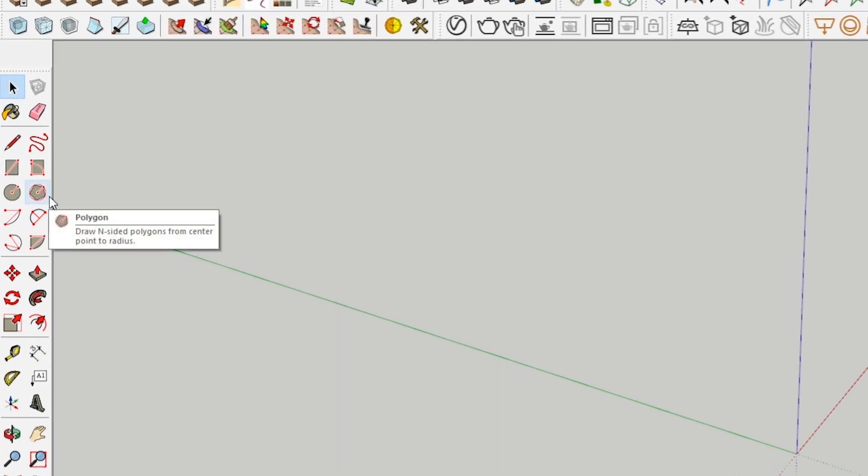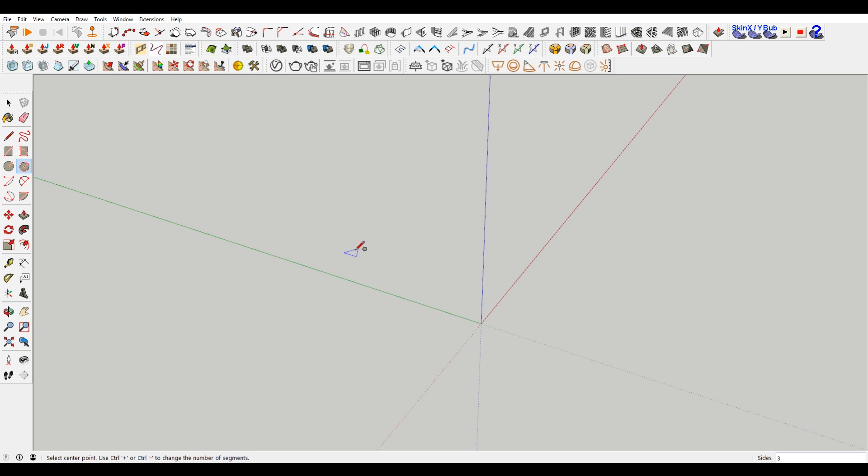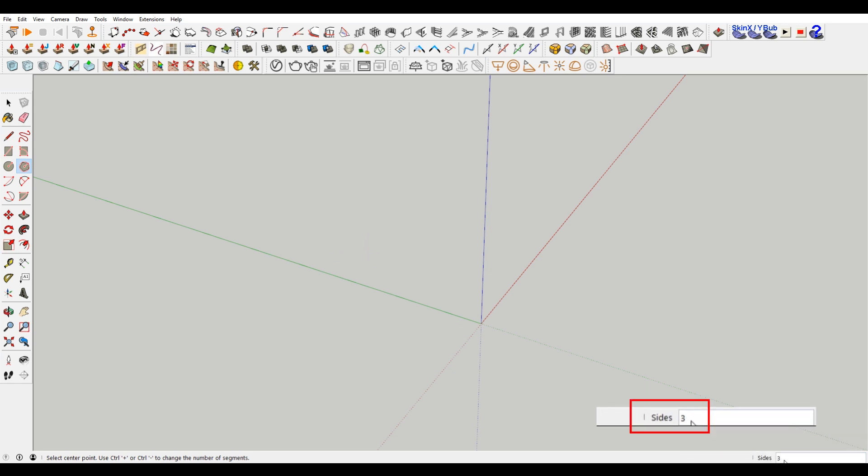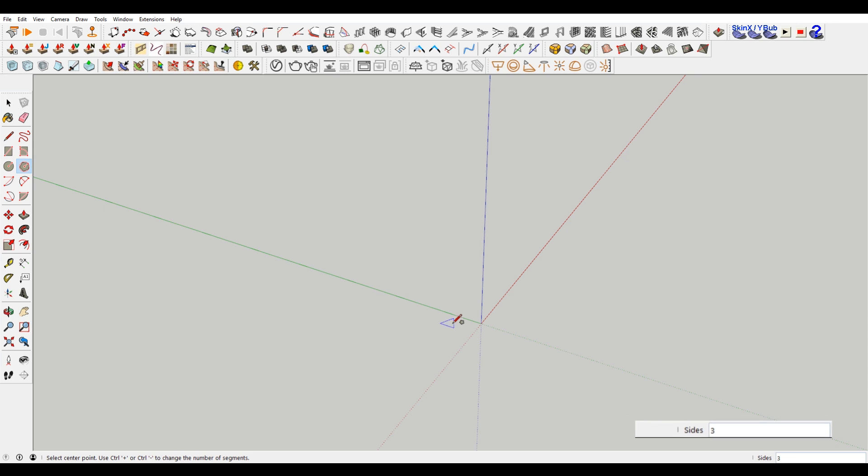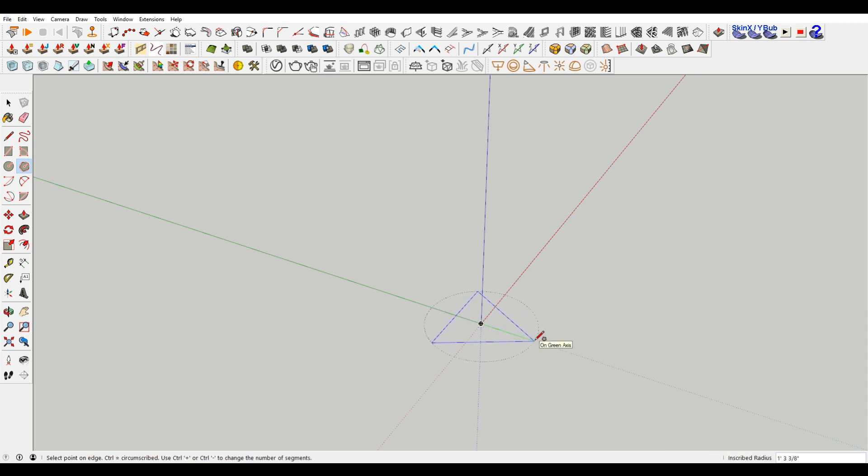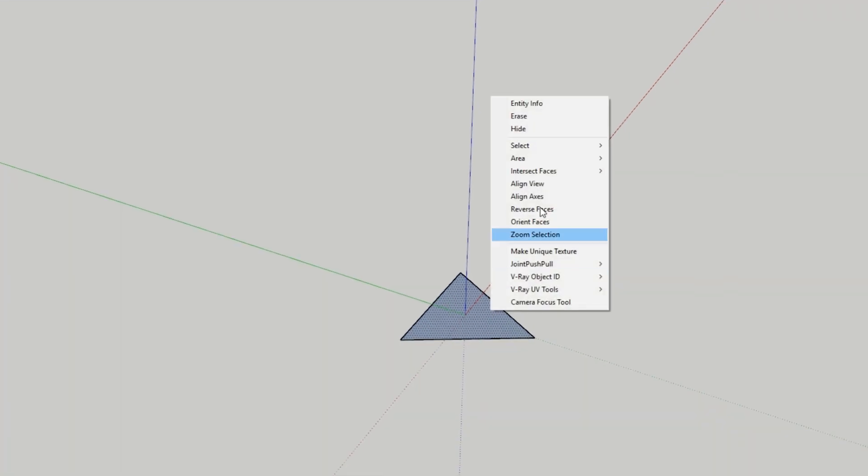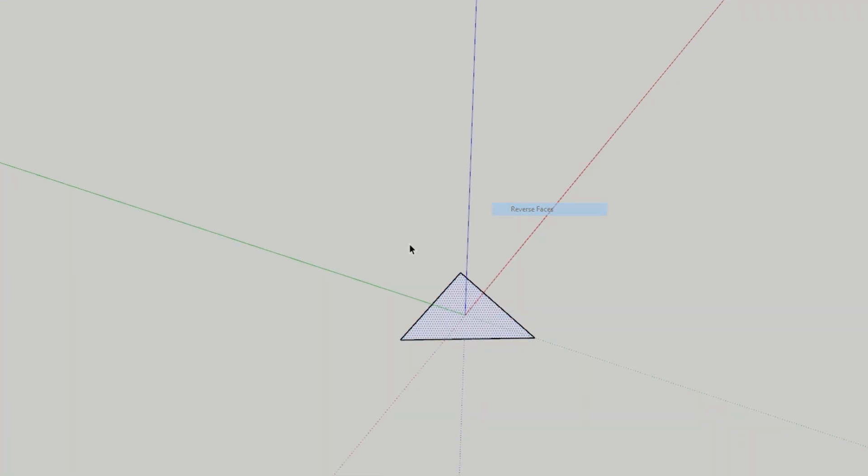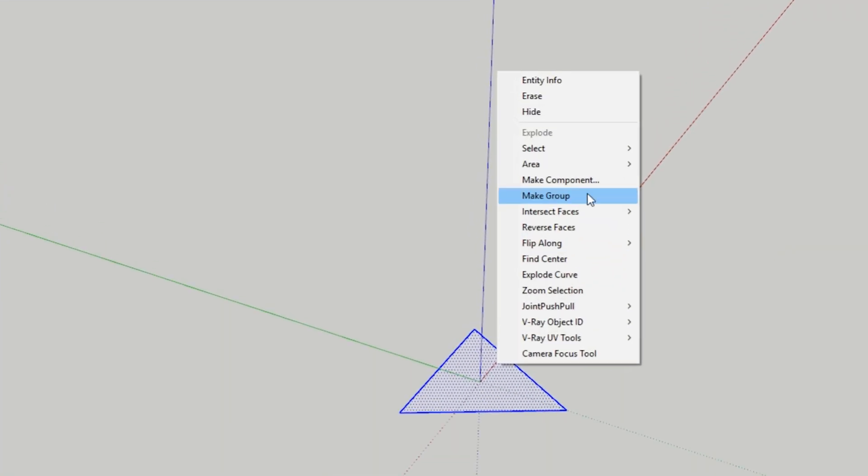So we're gonna start here with the polygon tool. You can see here I have side selected. An icosahedron is a 20-sided shape where all of the sides are triangular. They're all equal triangles. So to do that, we're gonna start with a triangle. We're gonna make sure we're in the green axis here. I'm just gonna make a shape. I'm gonna flip this face so that the white face is up.